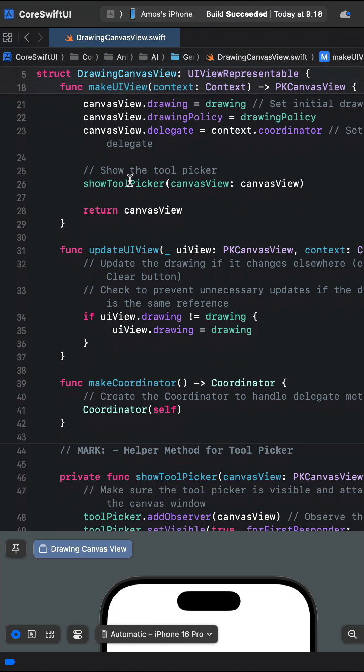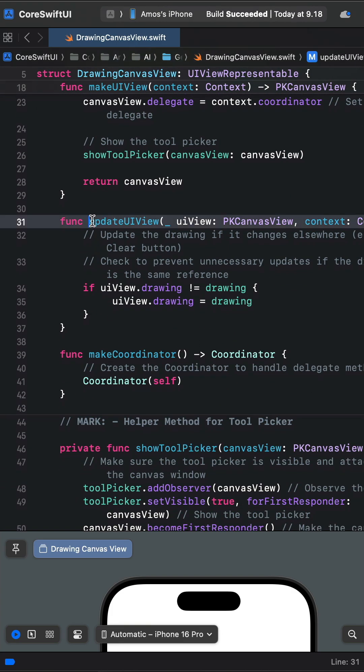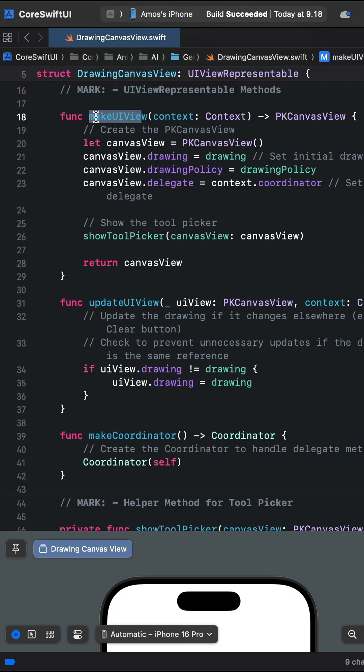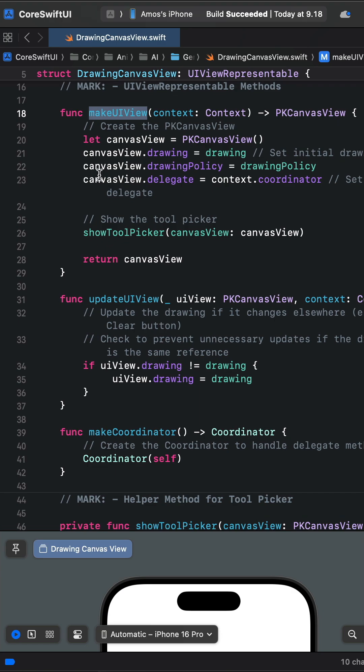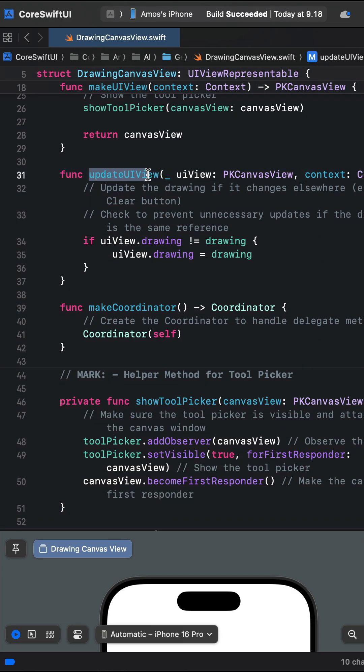MakeUIView and UpdateUIView. MakeUIView contains properties to draw on the canvas. UpdateUIView is called anytime an action is changed on the drawing canvas.